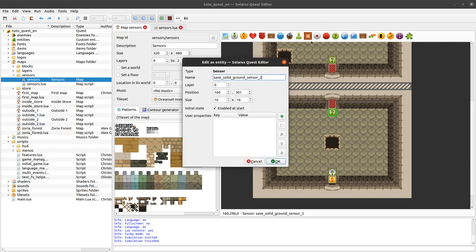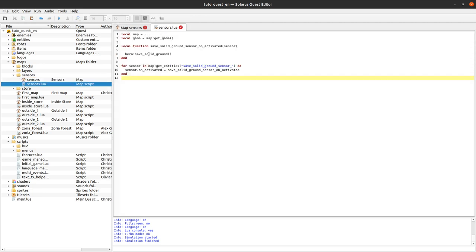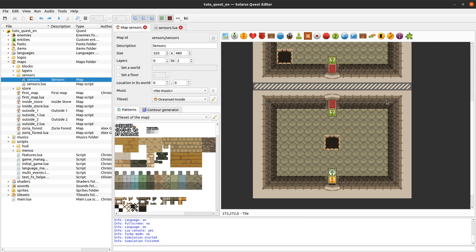Sensors are more internal. They don't have any sprite. They don't make any sound by default. Of course you can always play a sound here, but you get the point. The hero will be detected no matter its state. And it has to exactly overlap the sensor. So these are the main differences between sensors and switches.